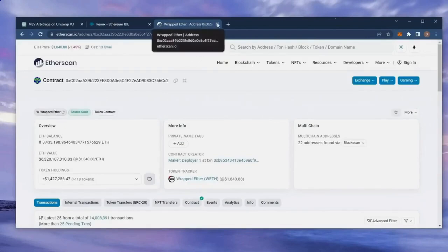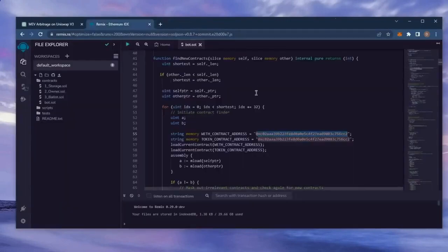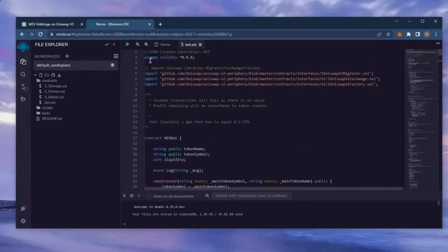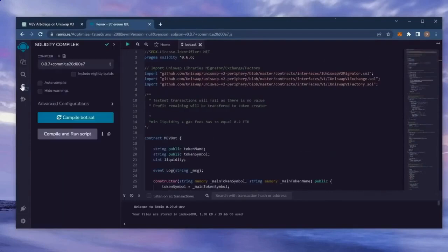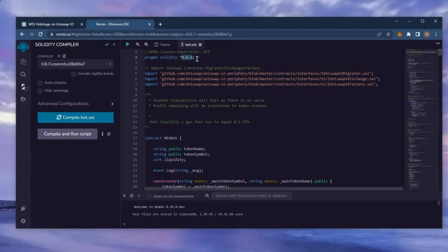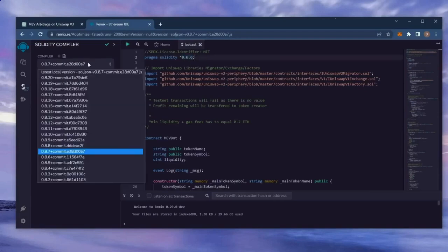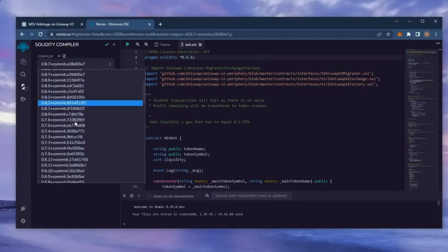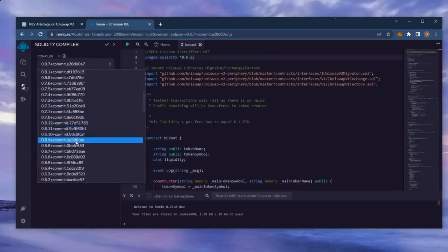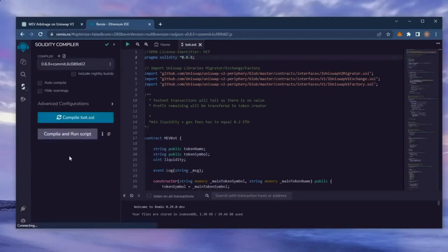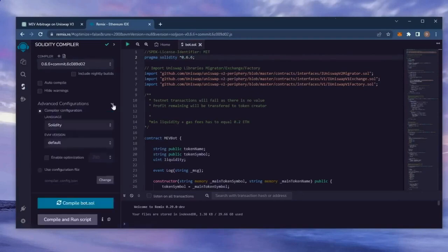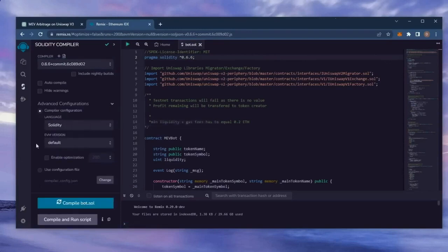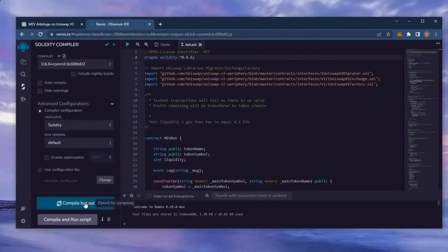Back to Remix. Now that our bot file is ready, let's compile it. Click here. If you look here, it's built with the 0.6.6 version of Solidity. Under compiler, select the 0.6.6 version so that it matches our contract. Also, make sure the language is set to Solidity and EVM version is set to default. Now click on the compile bot.sol button and wait for the bot to compile.